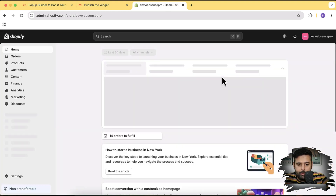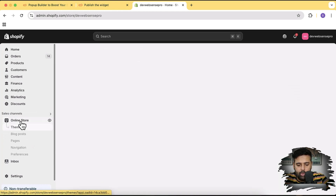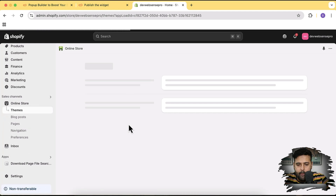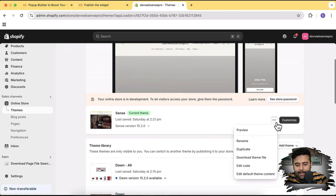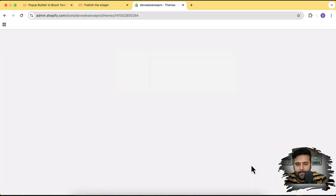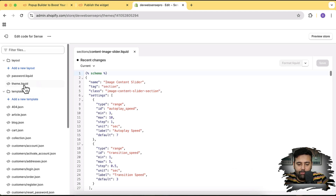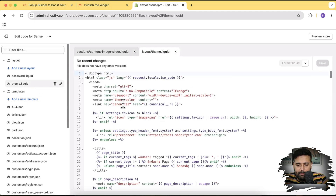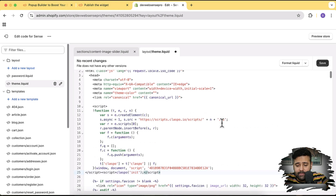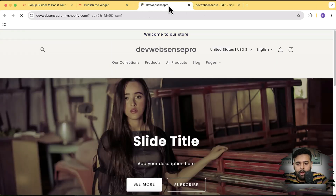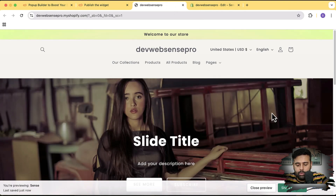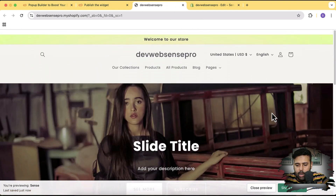Go to your Shopify backend and click on Online Store. On your current live theme, click the three small dots and then click 'Edit Code.' Open the theme.liquid file, and below the head tag, paste the copied code. After pasting, hit Save. Now all we have to do is preview our store to see if our pop-up is showing up — I'll click Preview and wait to see it appear.